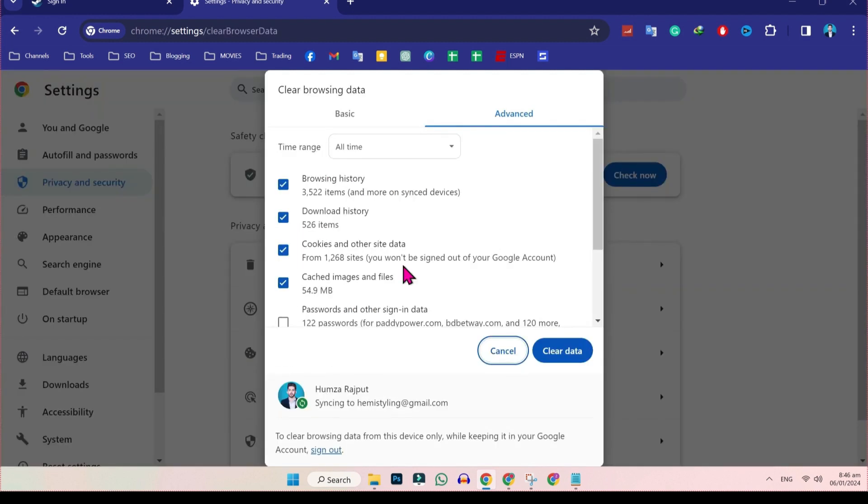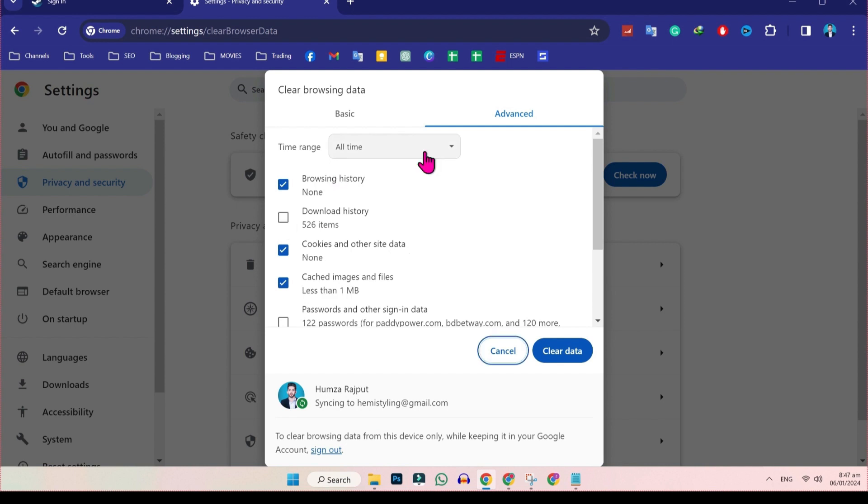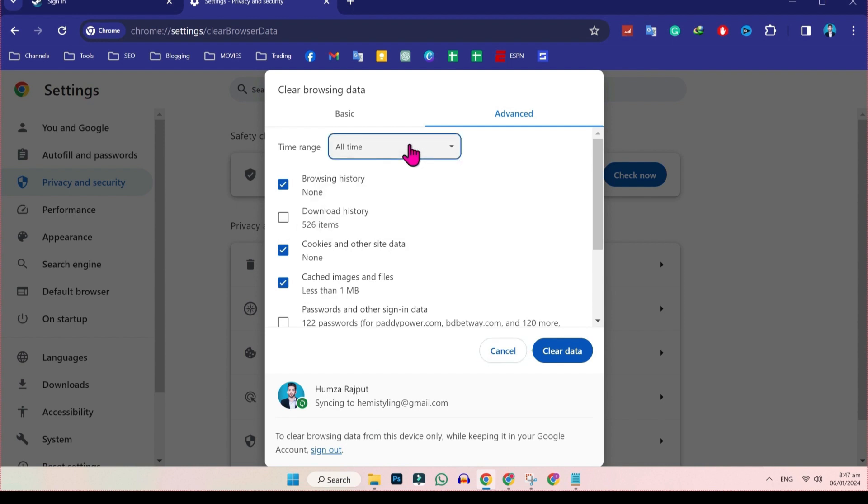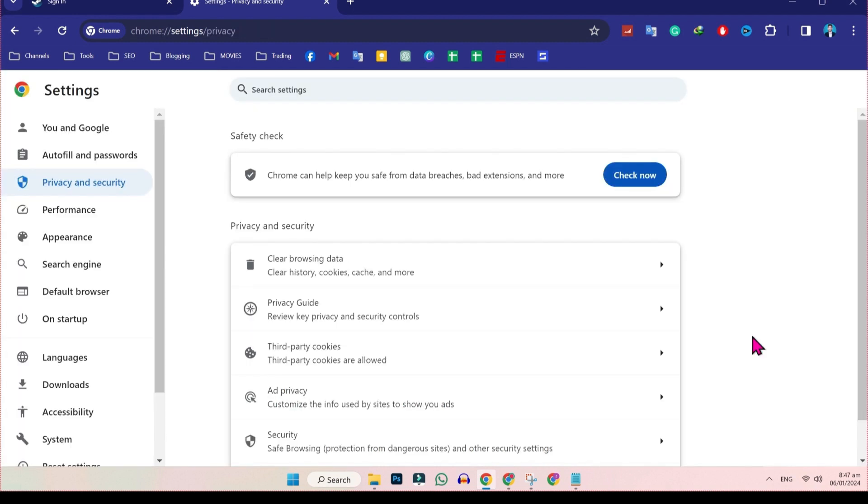Open it and here you have to select only browsing history, cookies and other data, and cached image and files. You can uncheck download history and make sure the time range is set for all time. And then click on clear data.